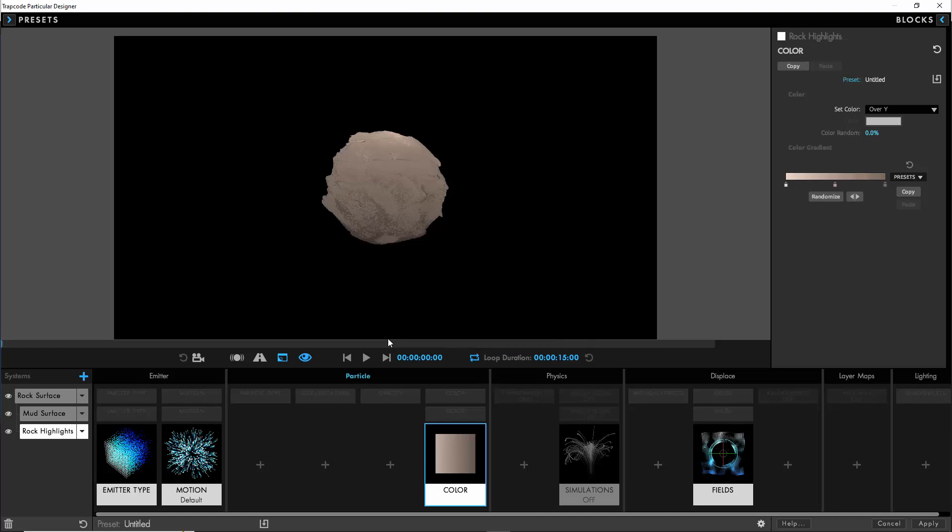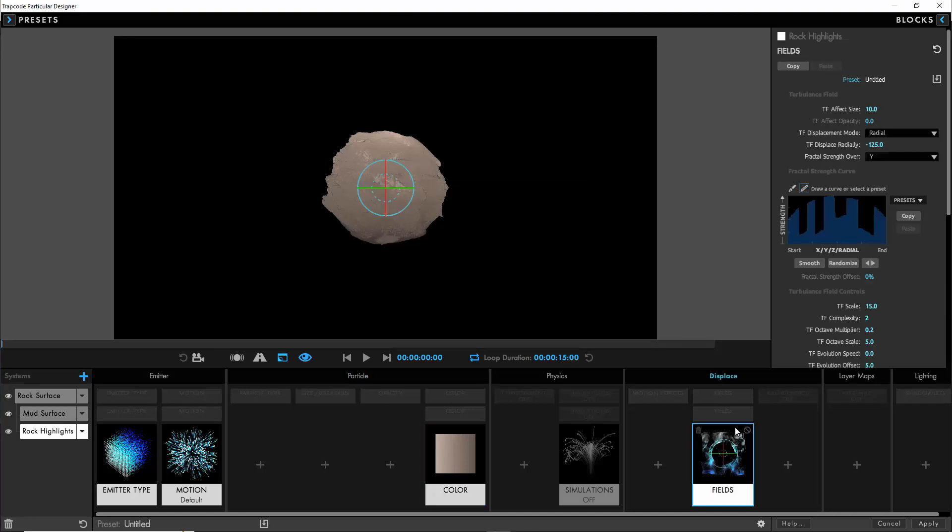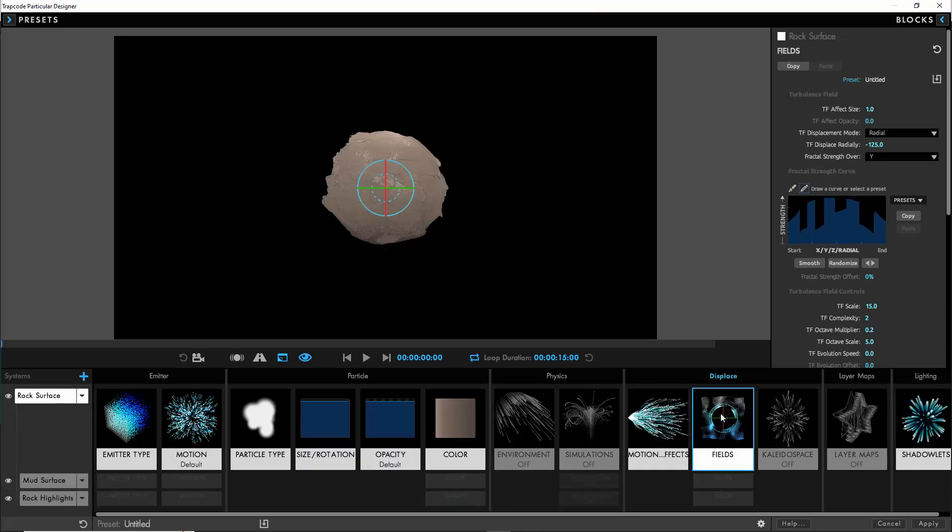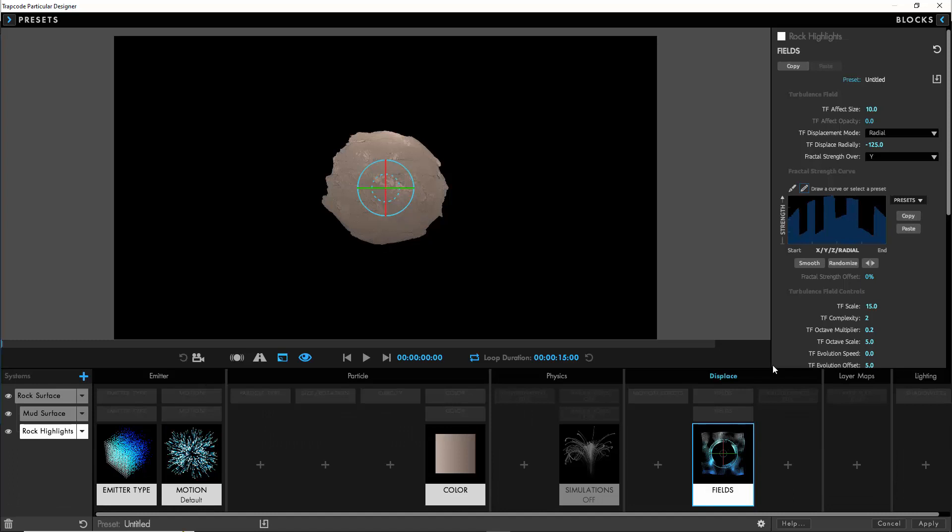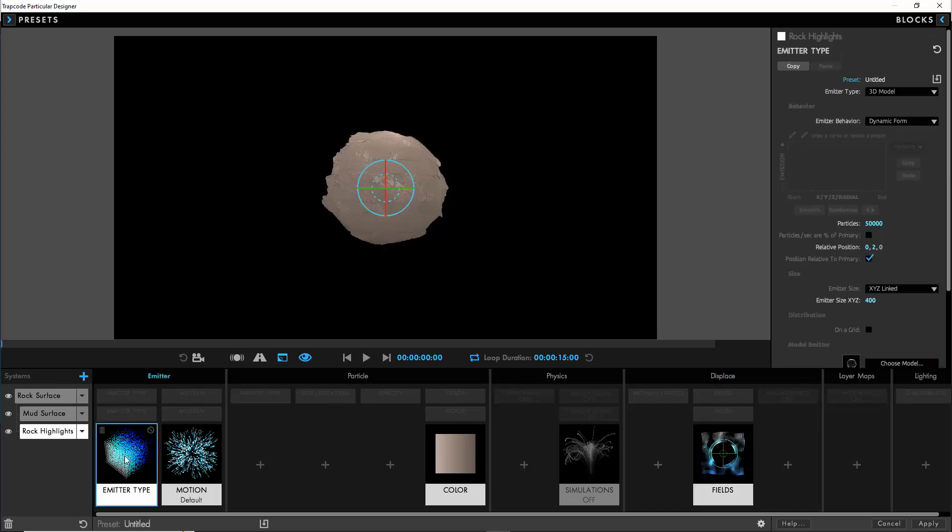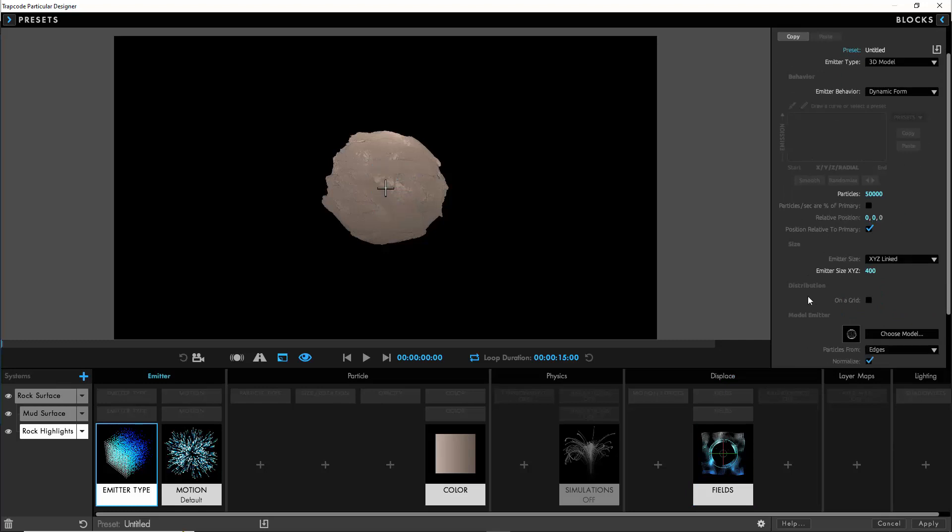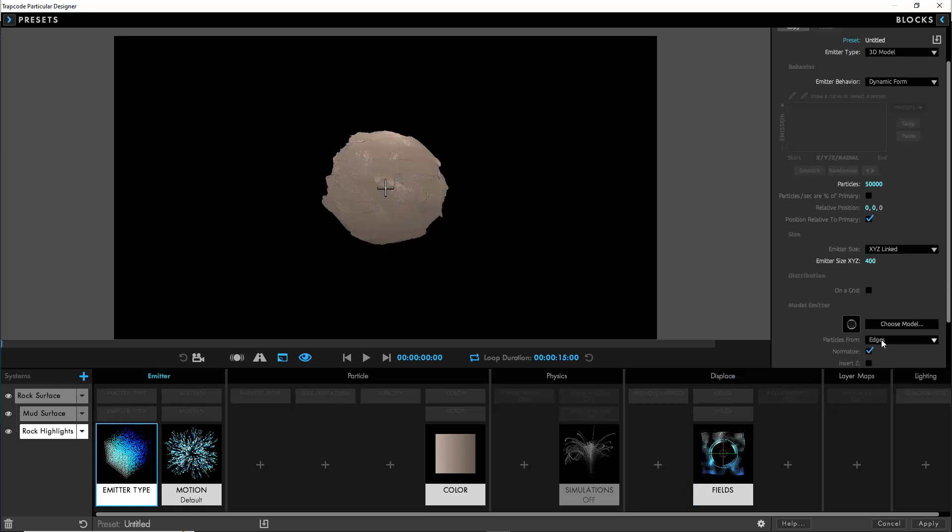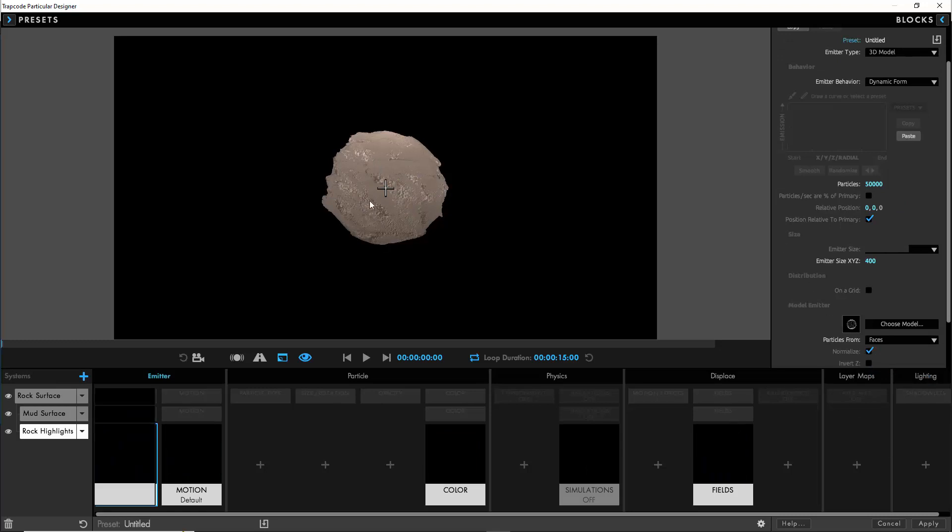I did find that the color values you choose are quite sensitive so if you want to copy the exact color values in there to make sure it looks exactly how it does in the tutorial, as it did take me a bit of experimentation. If we go into the displacement settings what we're going to do is copy the primary displacement and paste that into the rock highlights so it's using the identical displacement technique as the primary system. But this time we don't want the evolution to be offset at all. We'll also reset the relative position to zero and this time set the particles back to faces.